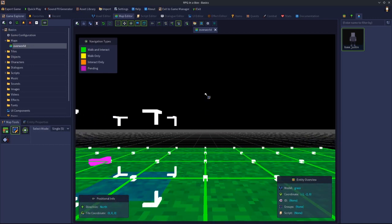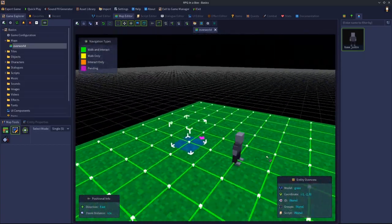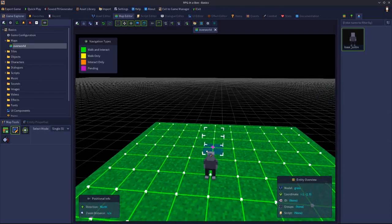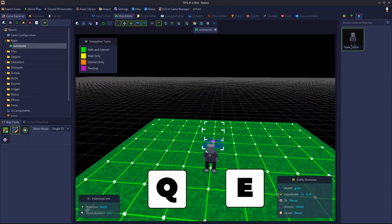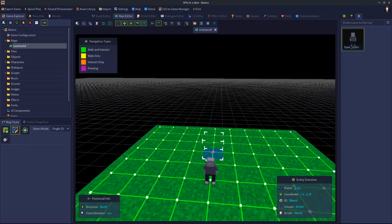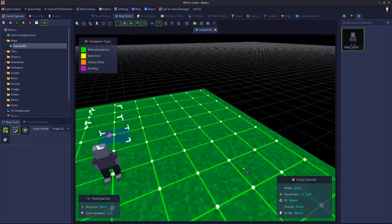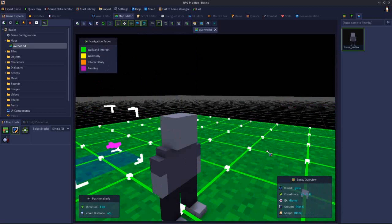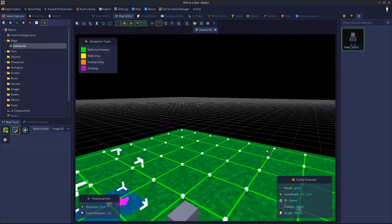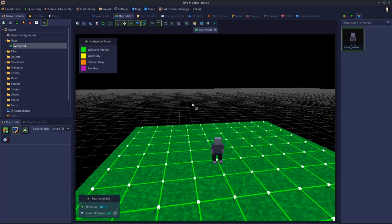I should also mention, going back to free move: in addition to WASD and middle mouse, Q and E will lower and raise you respectively — Q goes down, E goes up. So WASD to fly around while using the middle mouse to orbit the camera, and Q and E to move the camera up and down. Those are all the controls and different modes for the map editor.